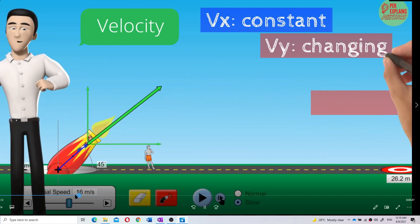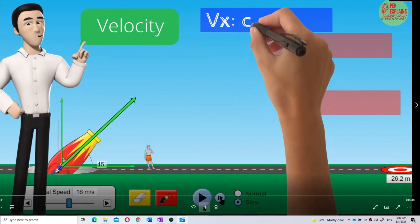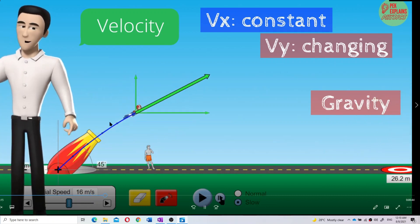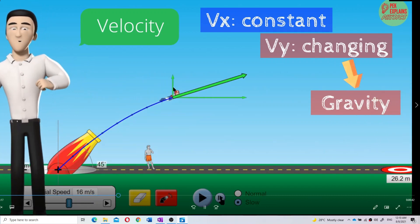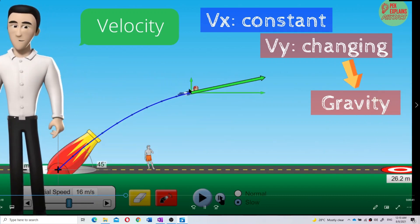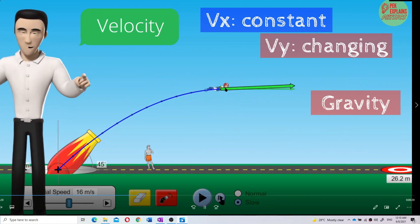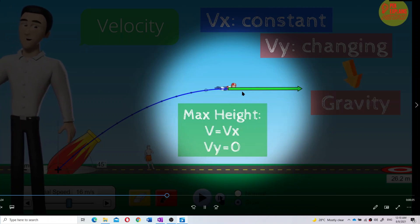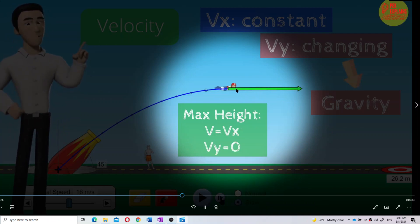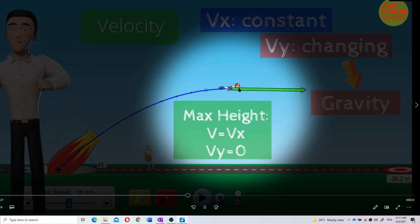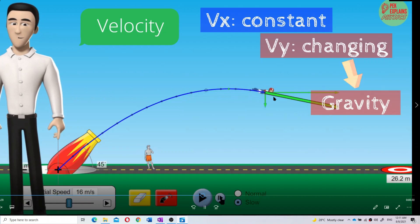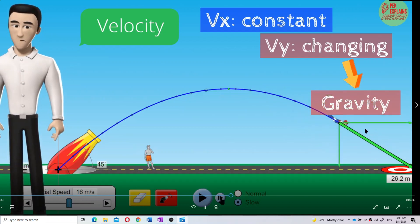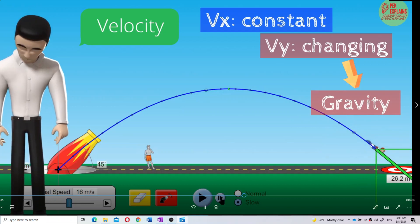I just want you to be clear about this. The X component is constant, but the Y component is decreasing — decreasing until it becomes zero, VY becomes zero. The X component is always constant. Then the Y velocity increases, accelerating faster and faster downward. The X component is always constant.